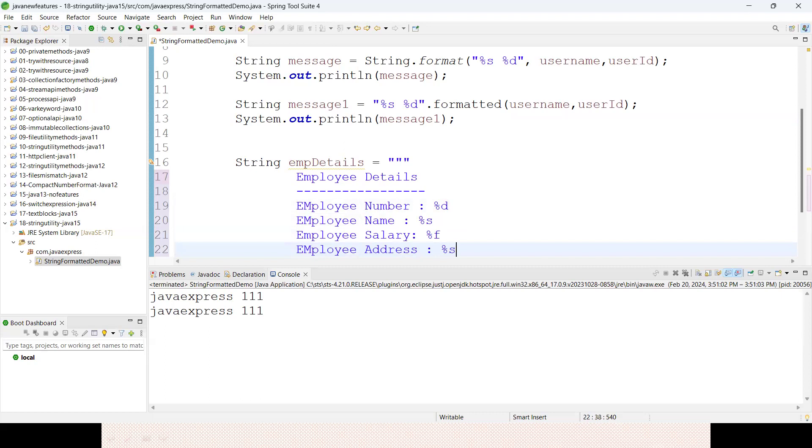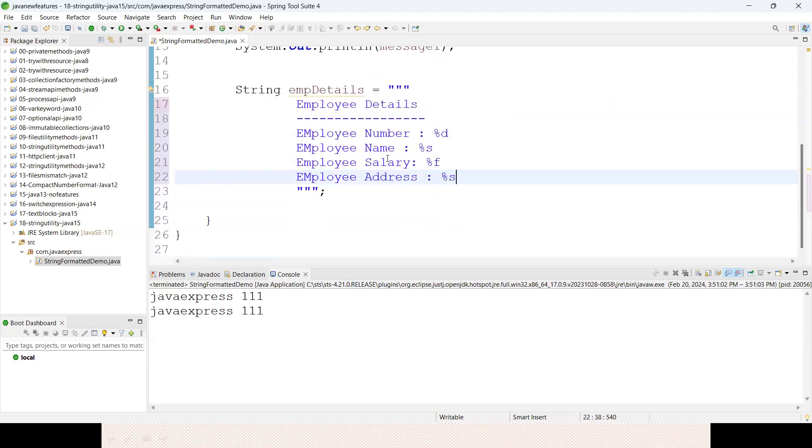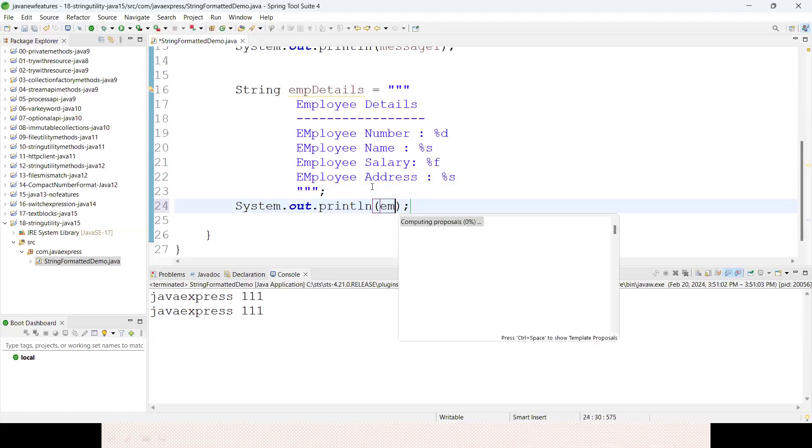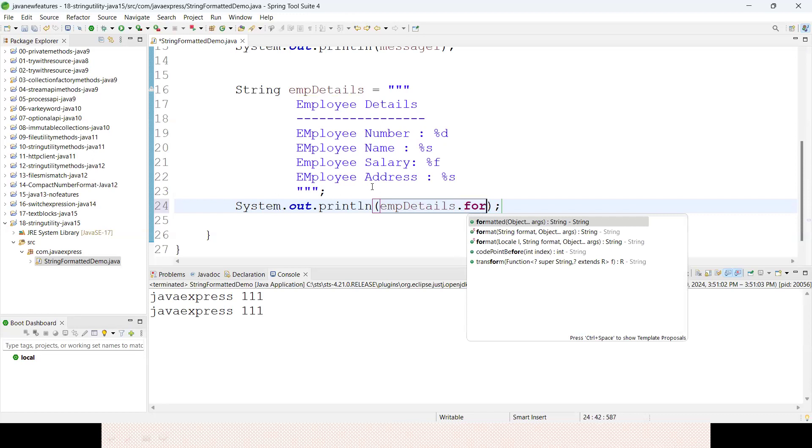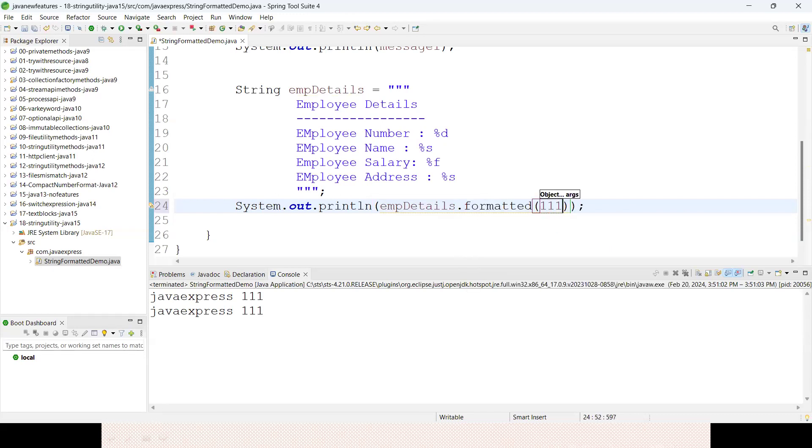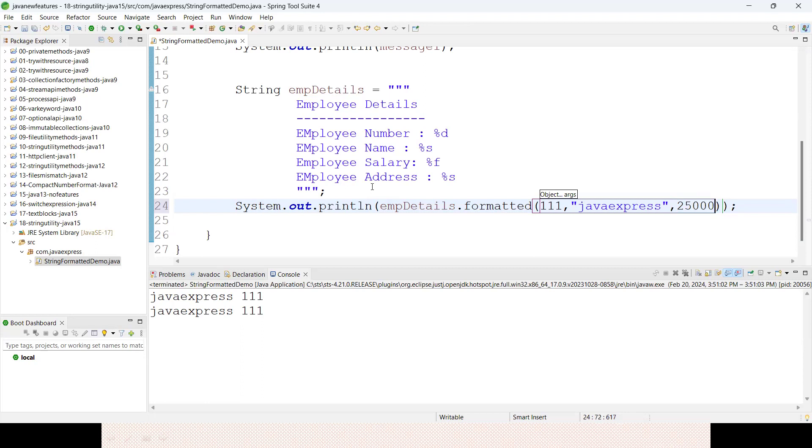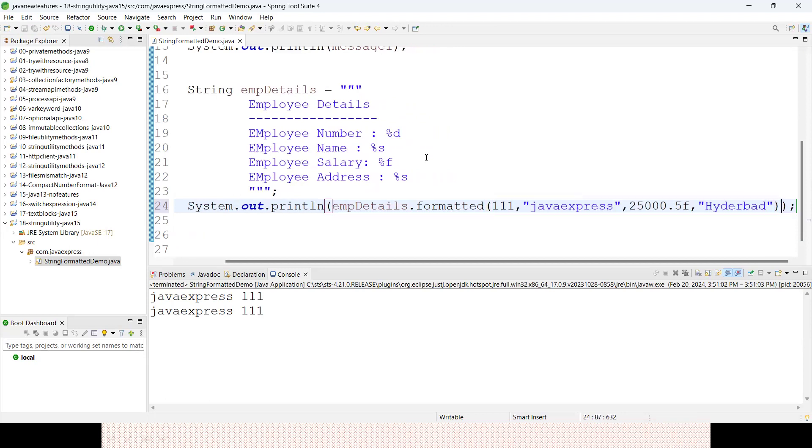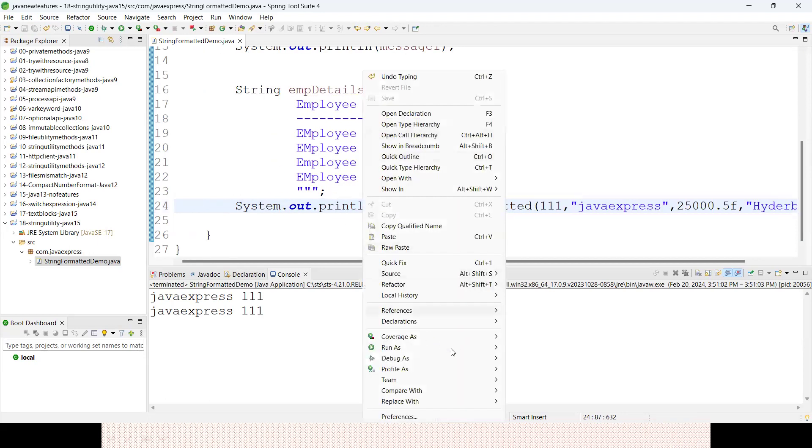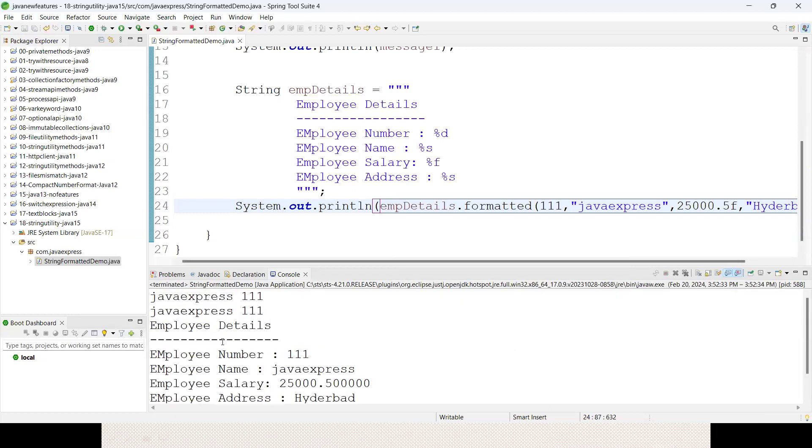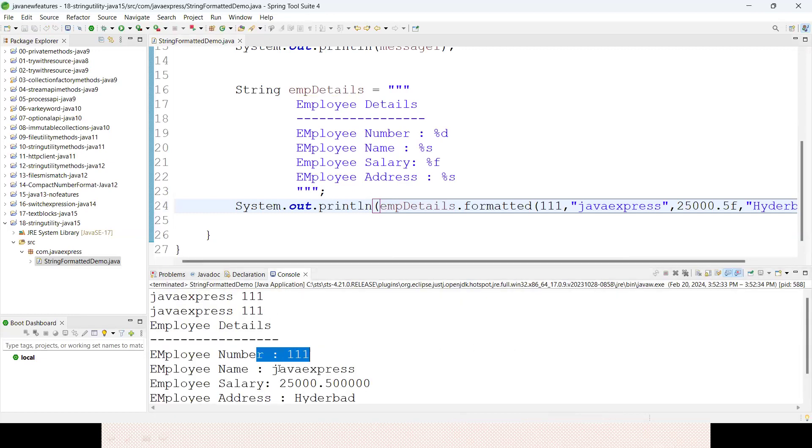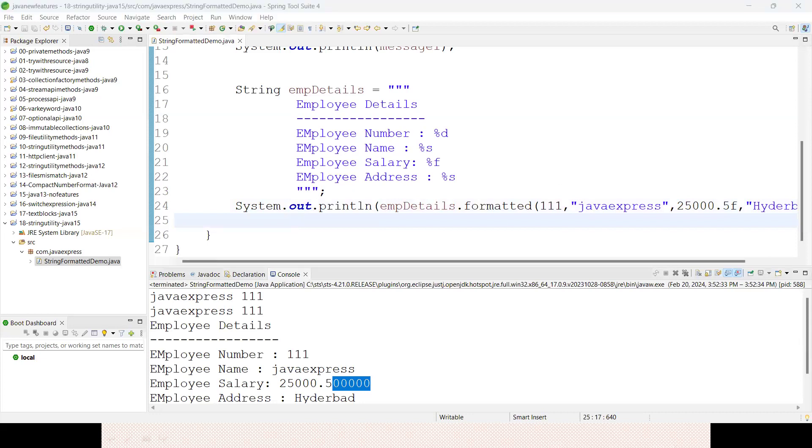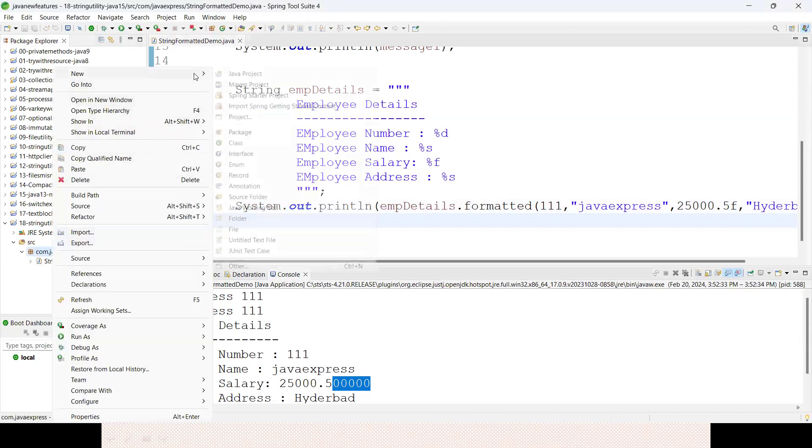This is our string. Now how to do formatting? See, empDetails.formatted - specify 111, javaexpress, 25000.5f for the floating point number, and Hyderabad. At runtime it will replace your string. This employee number, name, salary, and address - this is the way to use formatted on top of your strings.